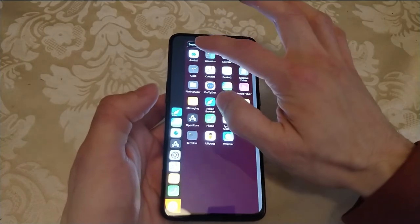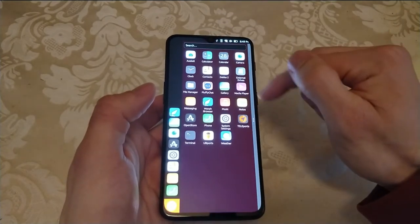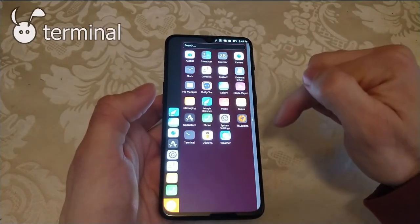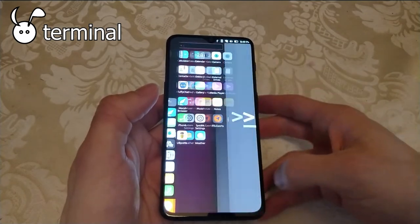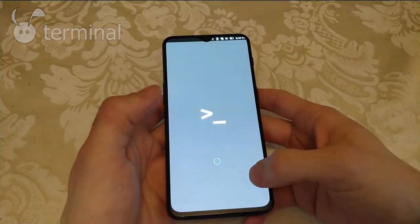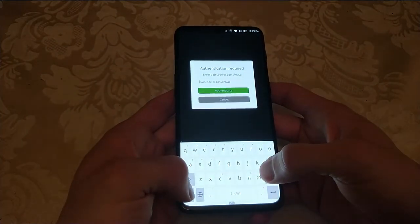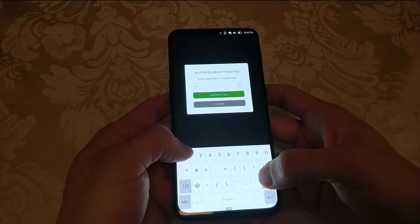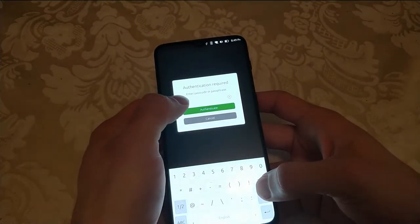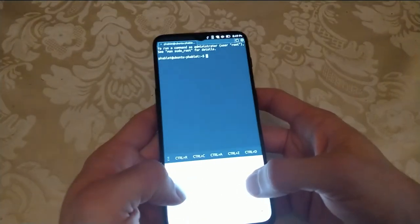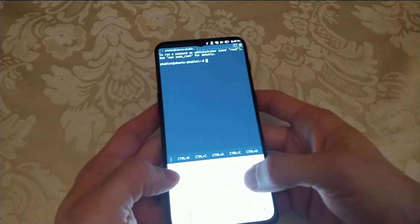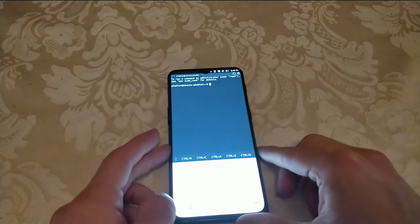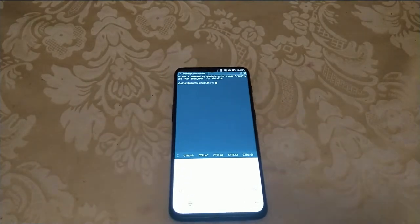So since this is a fully fledged Ubuntu device, it does have a working terminal. This allows you to give standard GNU slash Linux terminal commands as you would on an Ubuntu desktop terminal.